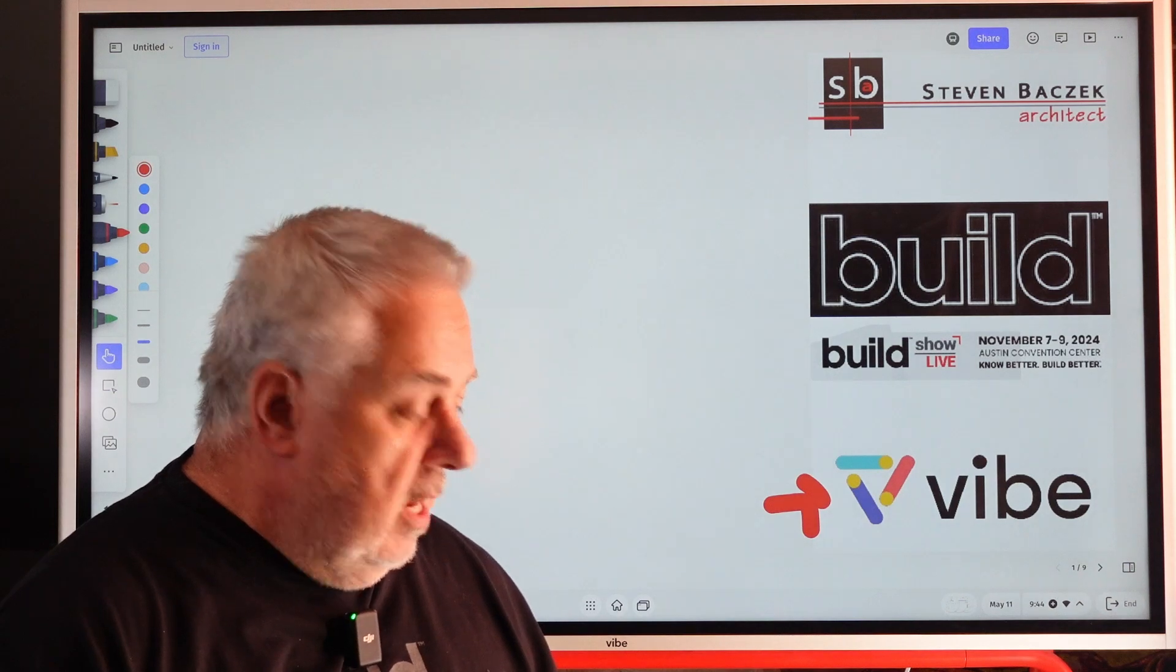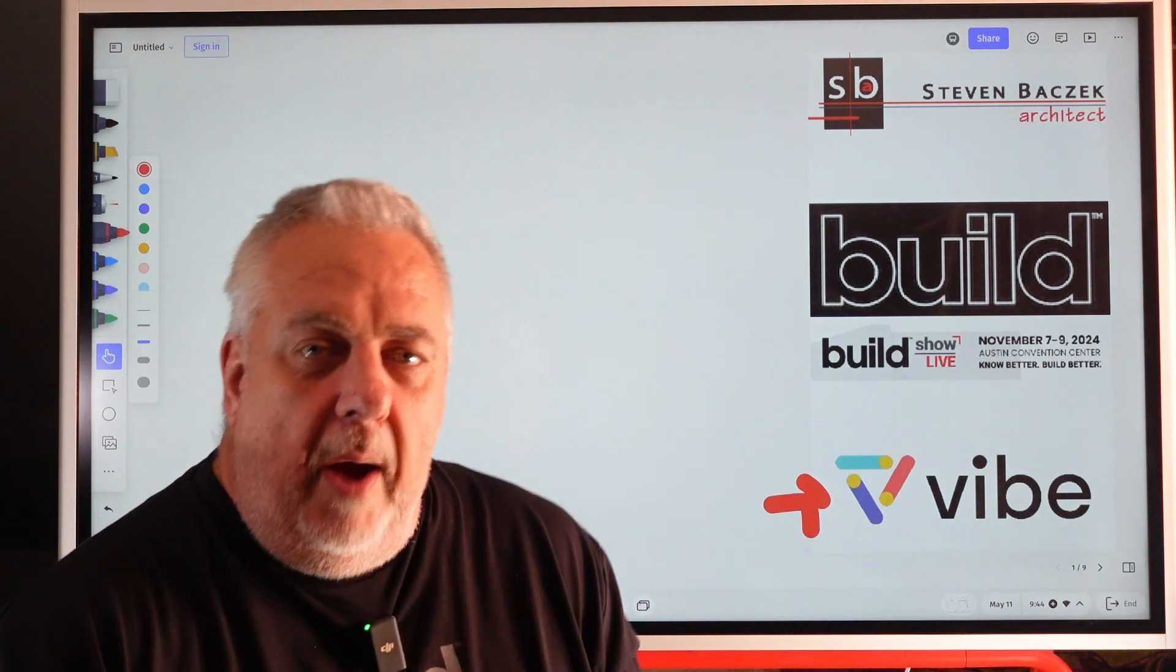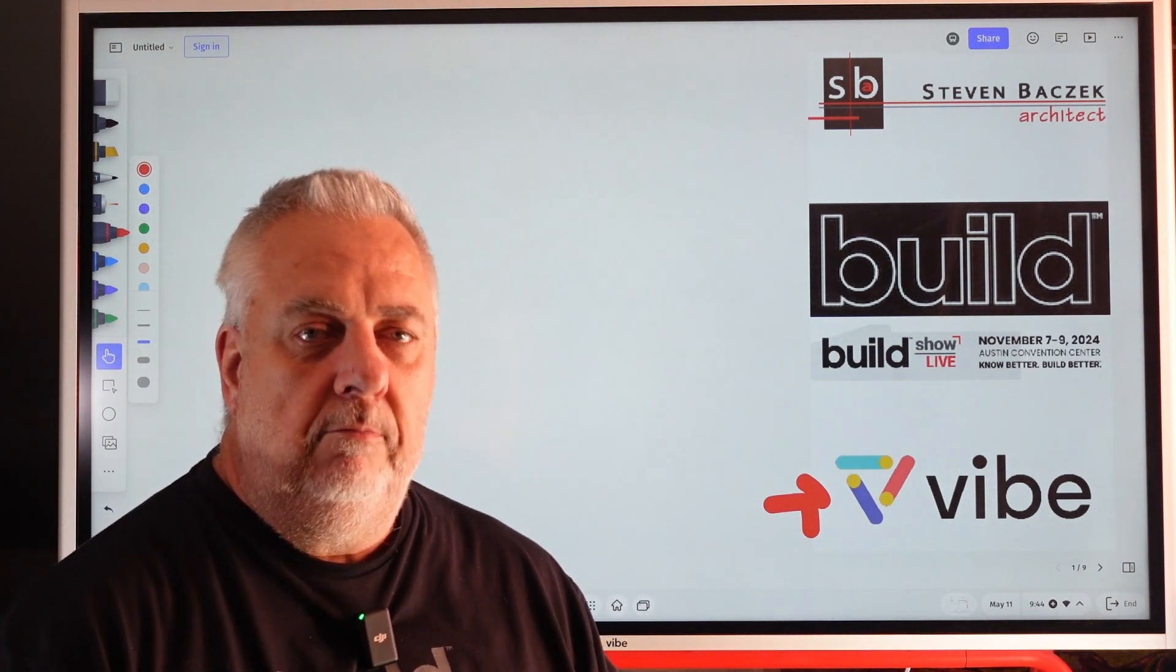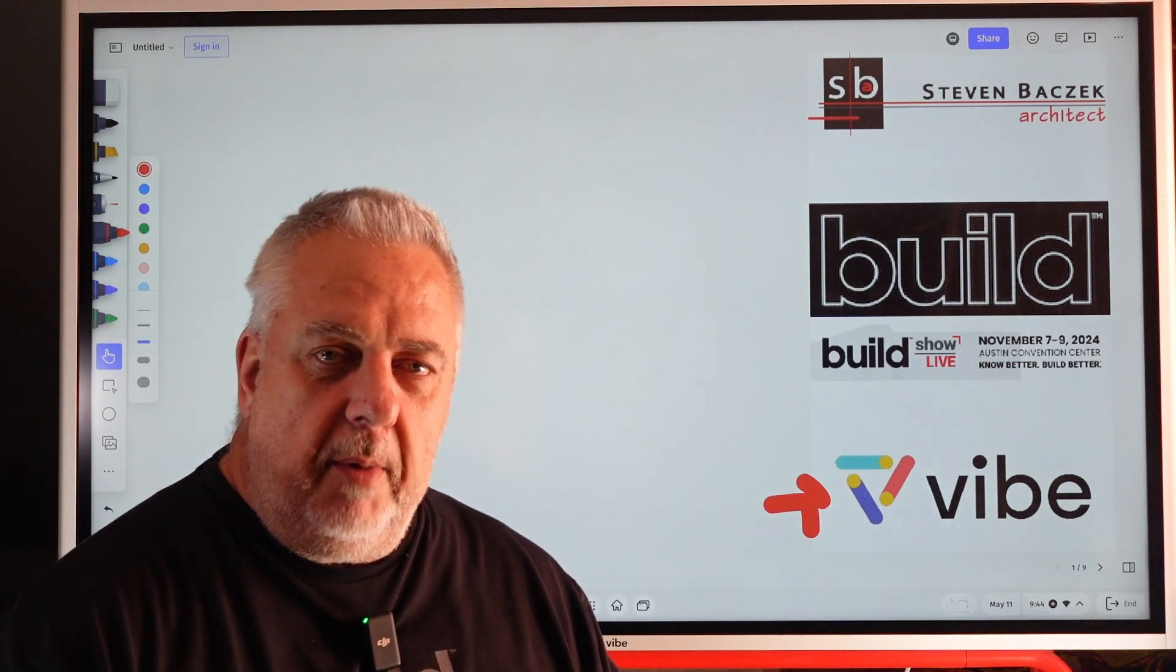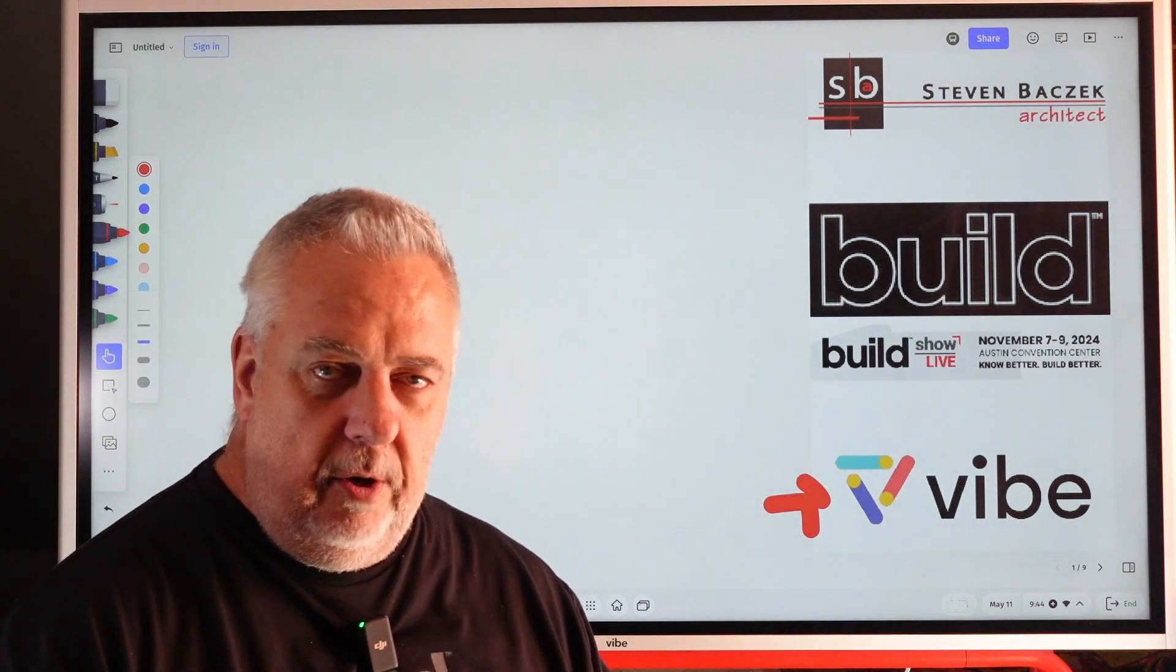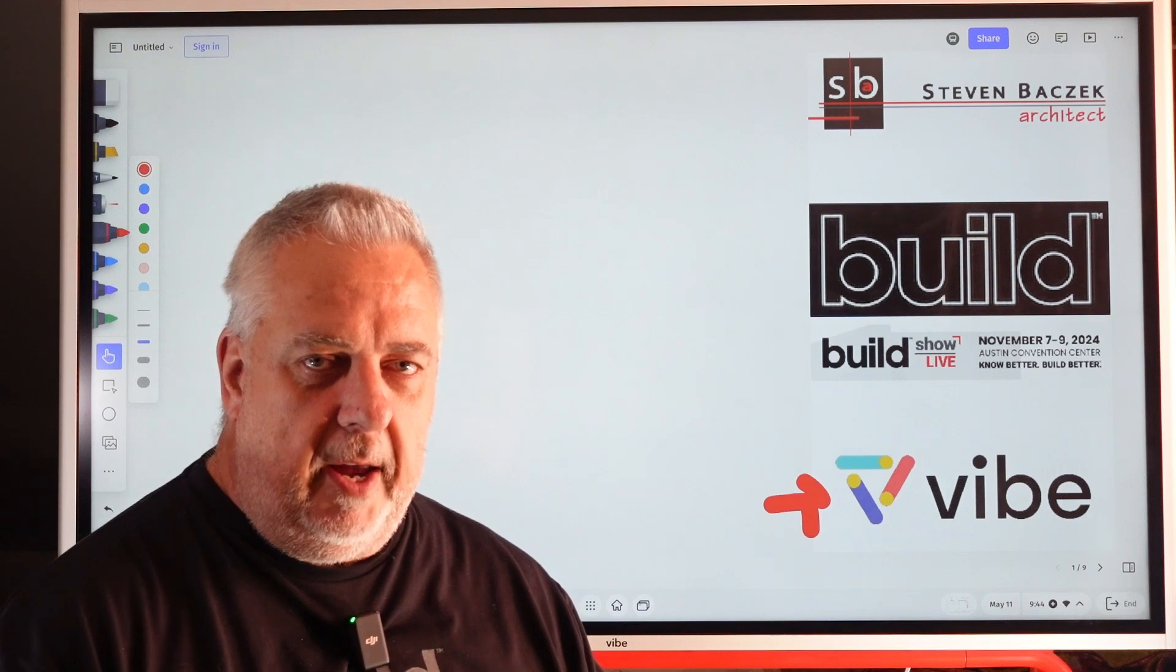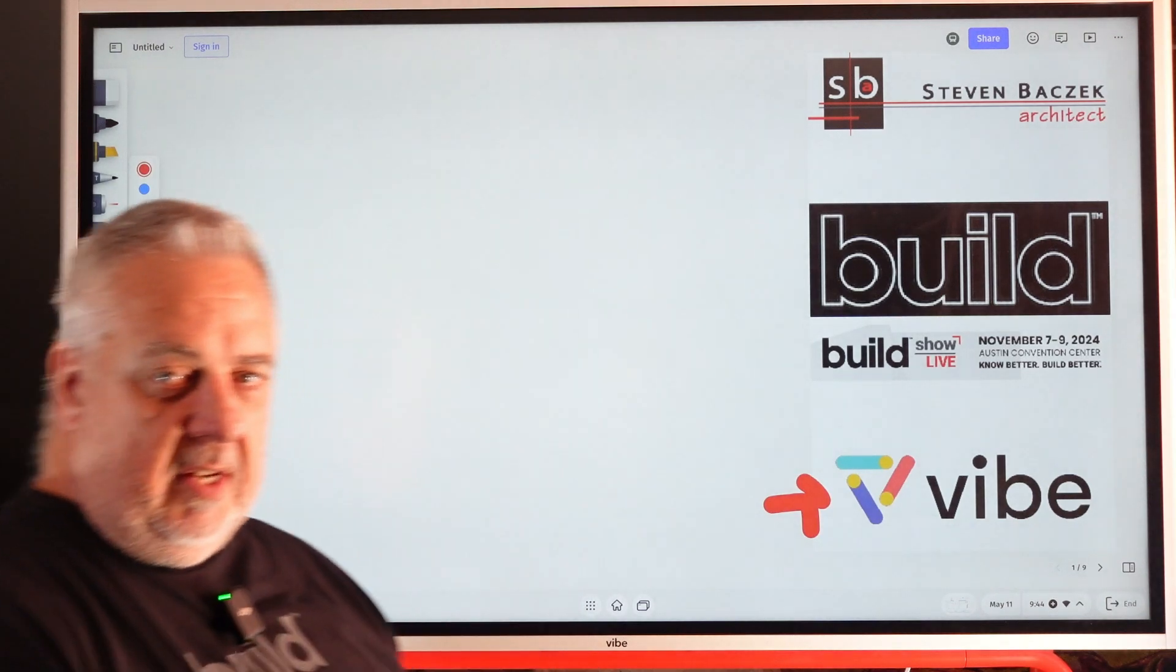But we're going to continue our talk about windows. Yesterday's video, we talked about windowsills. So you know the logical choice - you got it - window jams. Let's get started.